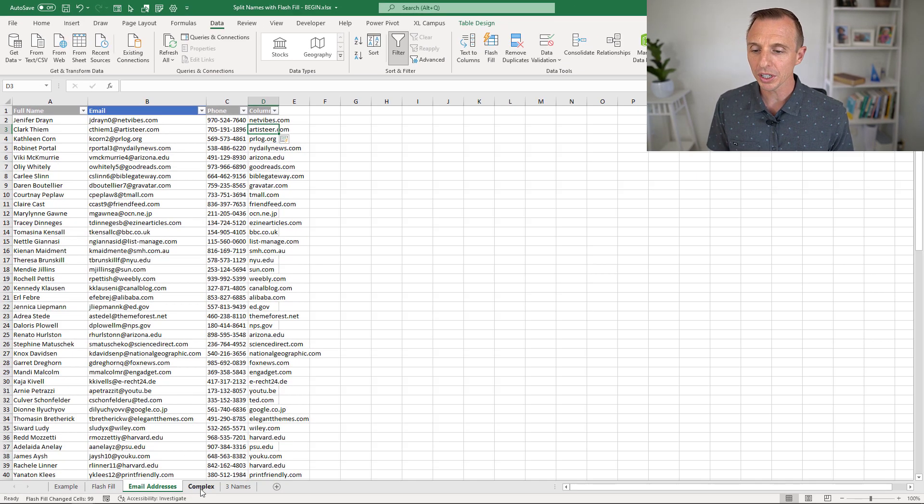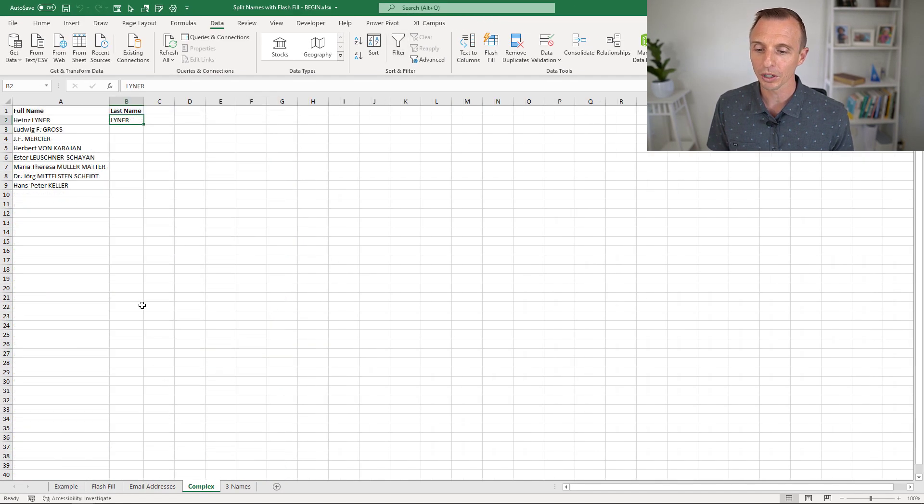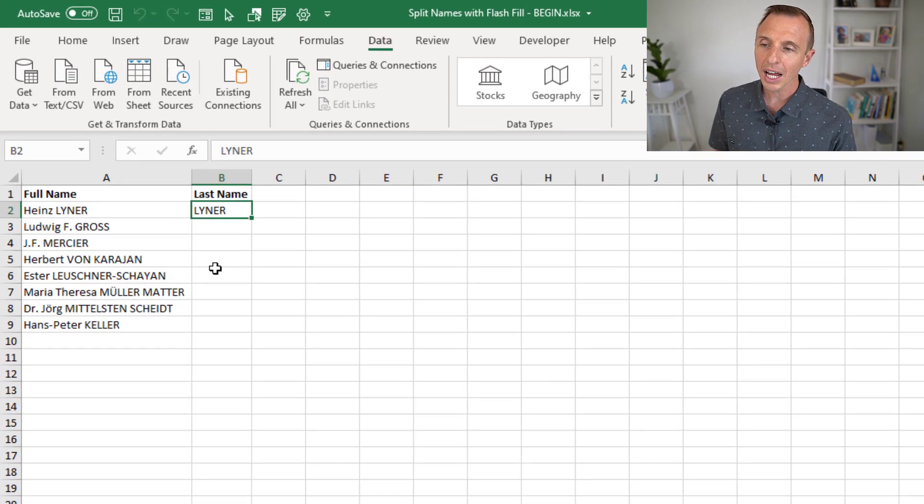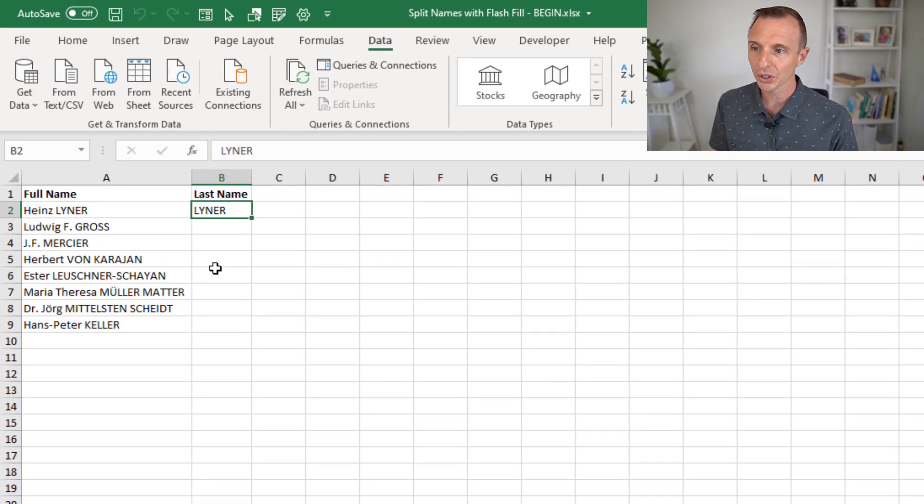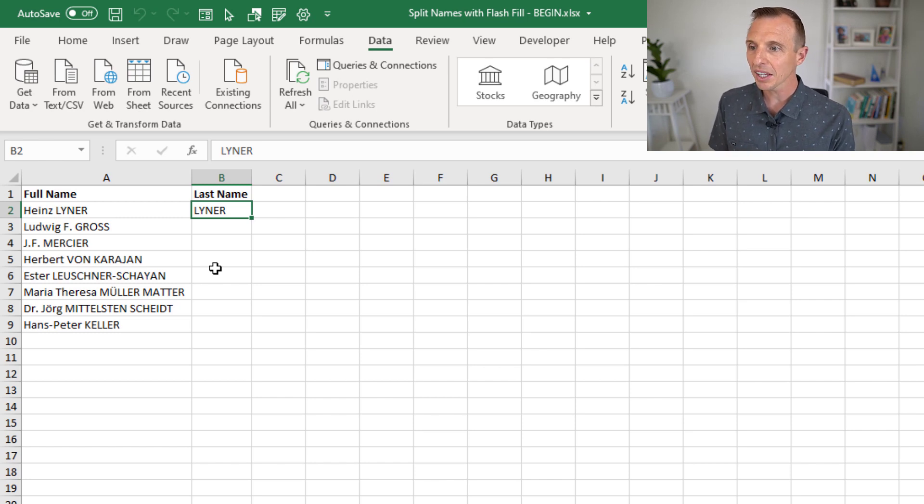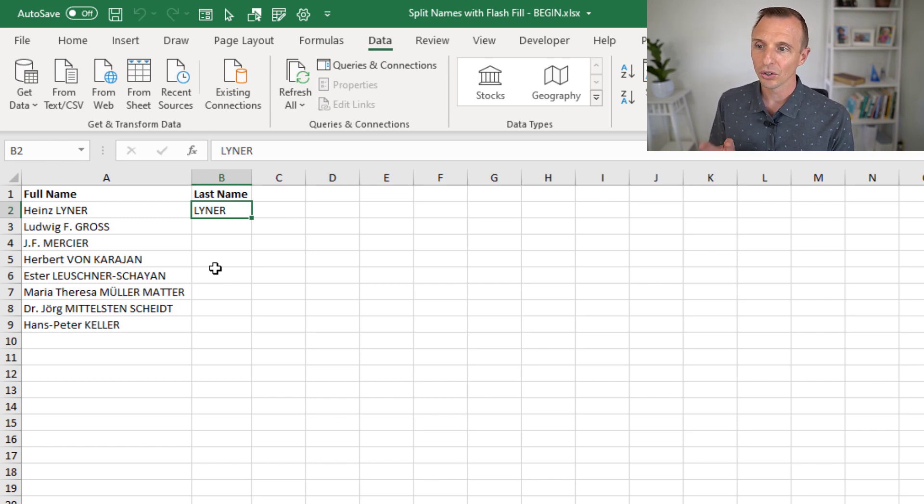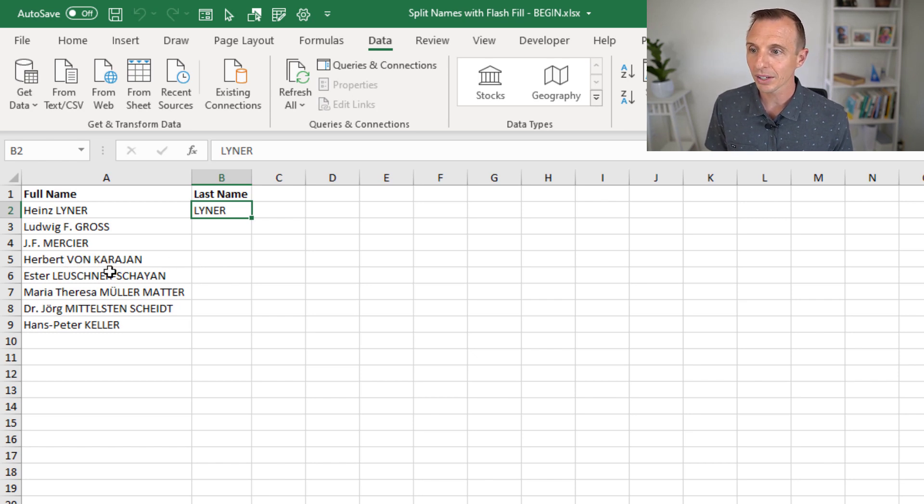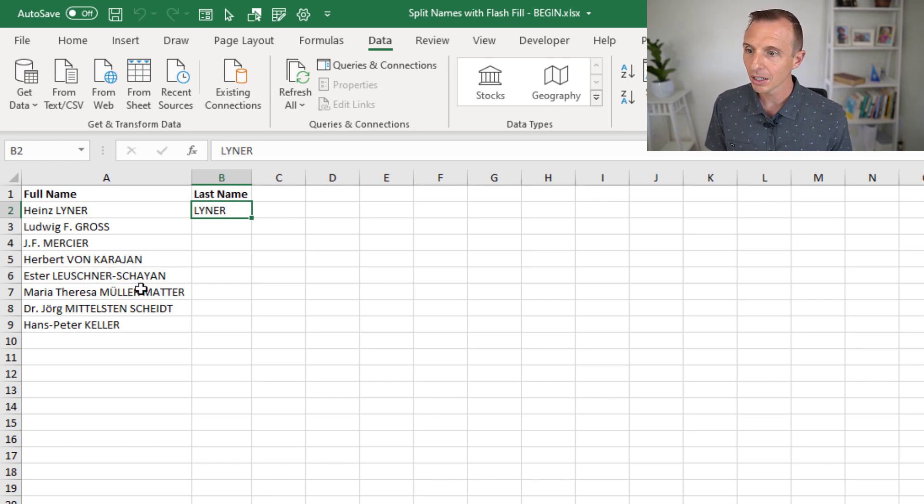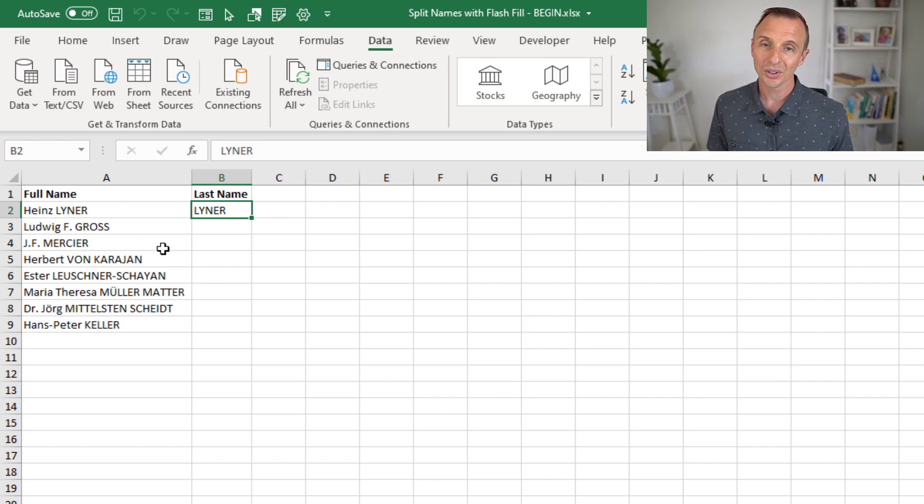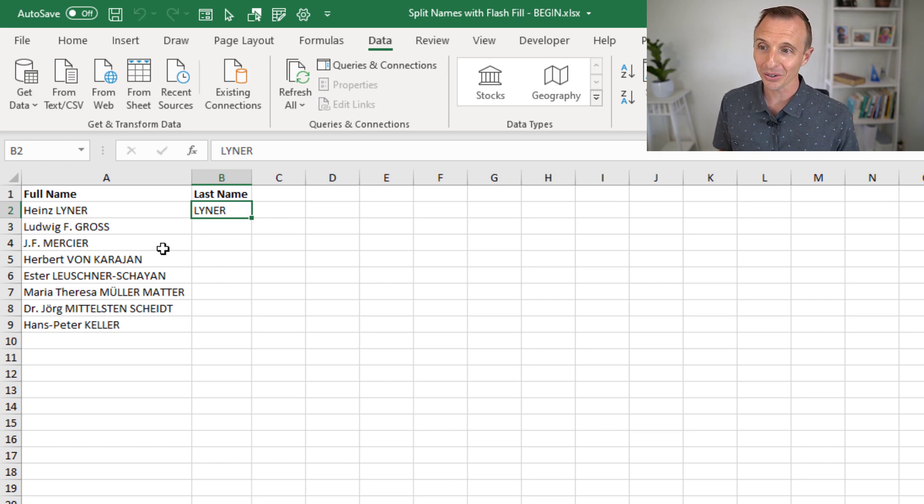Let's go over to this sheet here where we have more of a complex example. This was actually an example that Paul posted on one of our blog posts where he's trying to split these names. And in this case here, the last name is in all caps. But as you can see in some scenarios, there's two names for the last name. This one's hyphenated here. Again, two names. Sometimes we have this initial before the last name. So definitely a more complex scenario here.